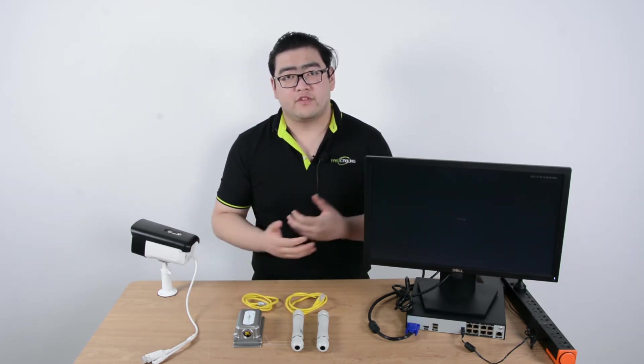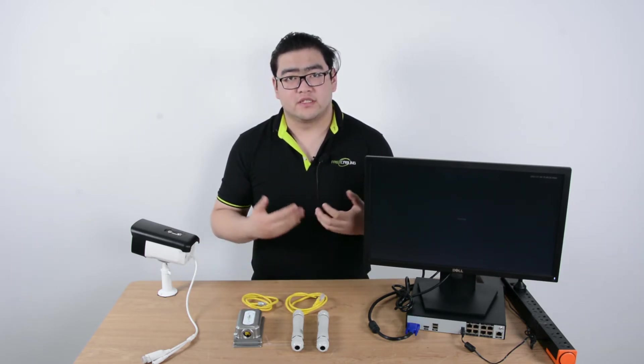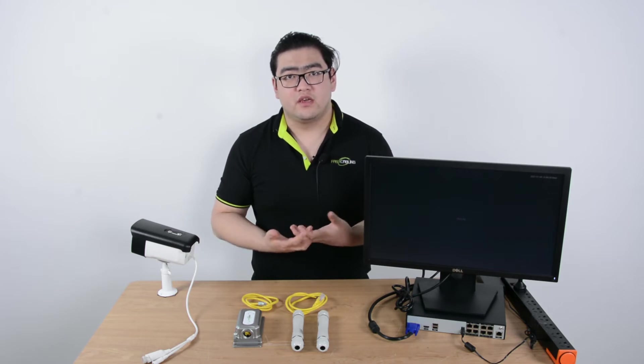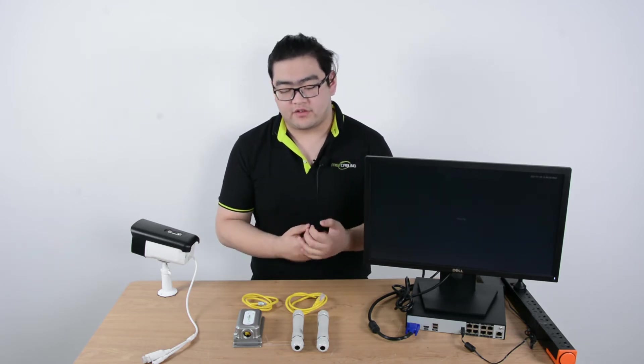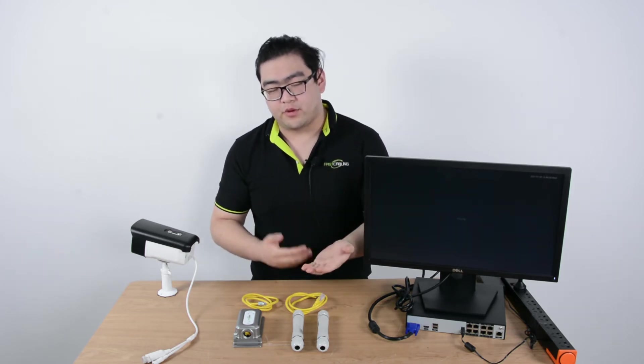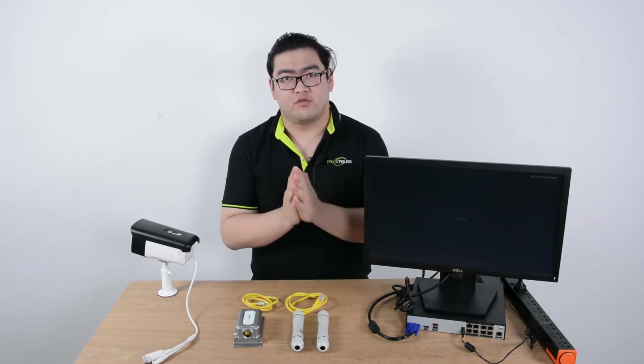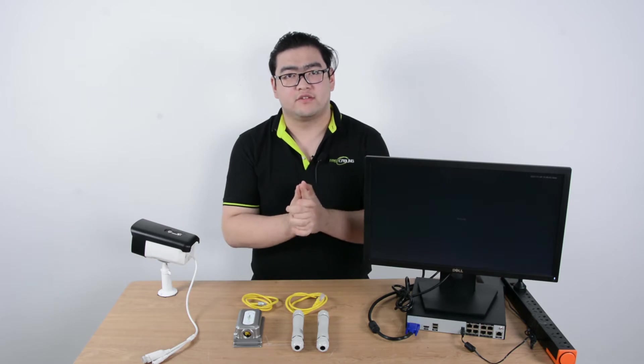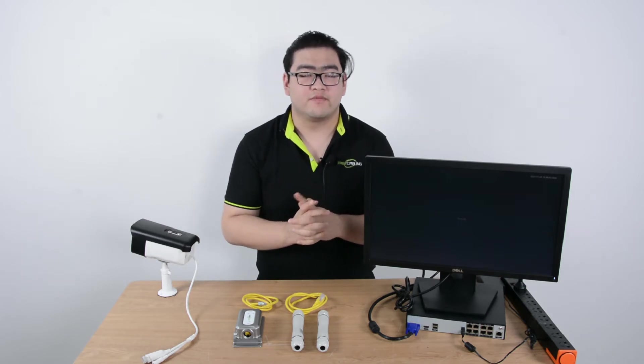First, we need to know what PoE is. PoE is a technology that transmits power and data through one single Ethernet cable.